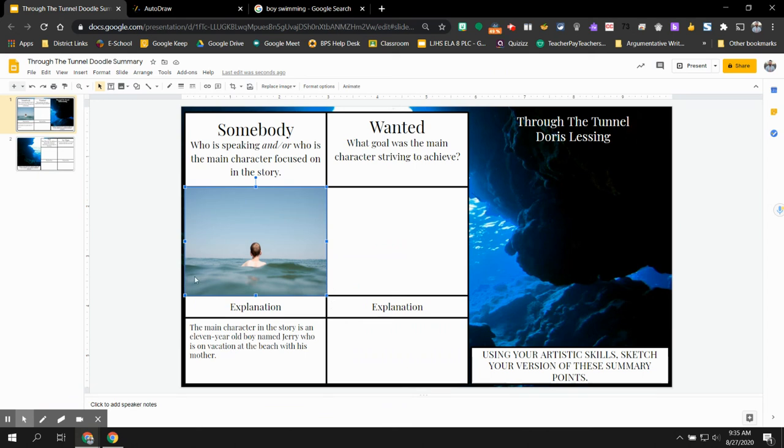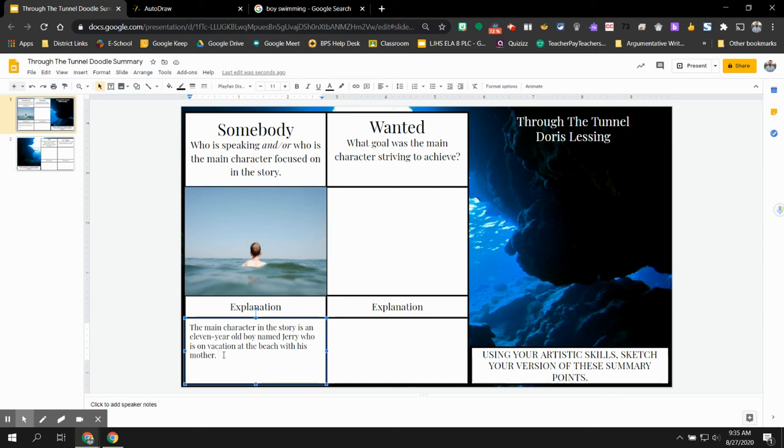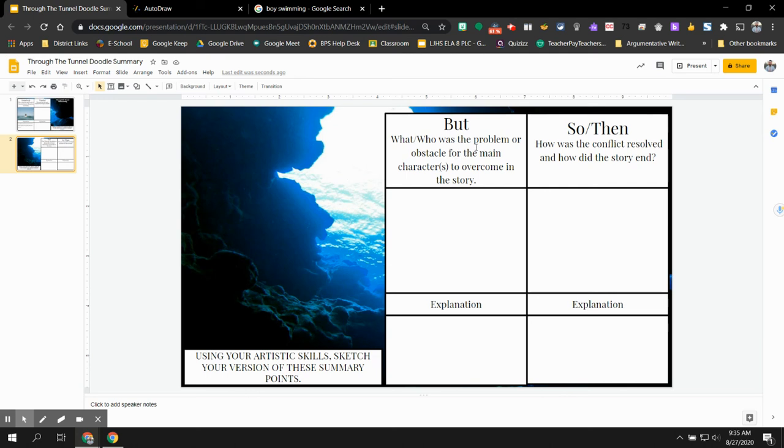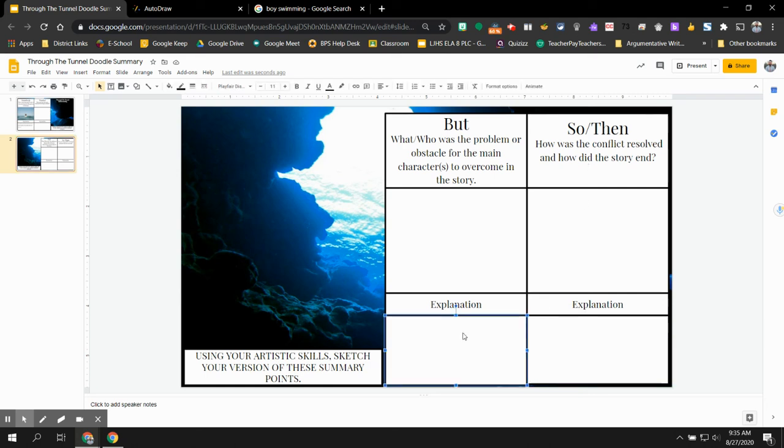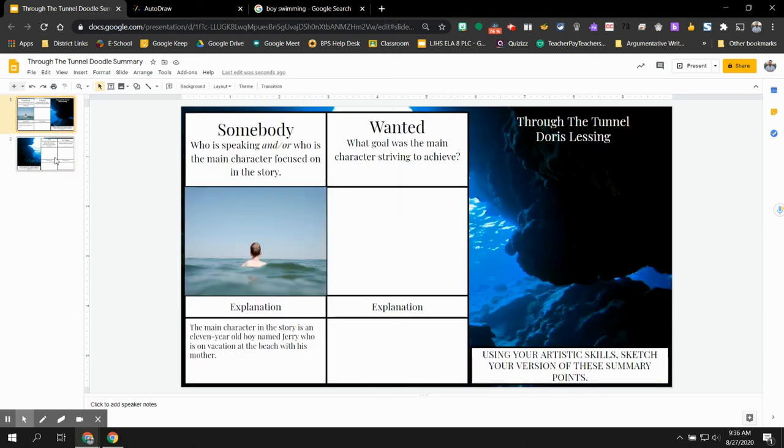All that really matters to me is that you have a clear, descriptive, somewhat well-written explanation for each aspect of the story. The Somebody, what did that somebody want? Meaning what was Jerry's goal? What was he trying to achieve? The But, or the conflict, the obstacle in the story. So that's where you'll tell me what or who the problem or the obstacle was that he had to overcome. And then to wrap it up, you give me your So Then, how was the conflict resolved? And then how did the story end? That's what you're going to be telling me in these explanation boxes here. And like I said, for each one, you're going to attach some image that represents that.